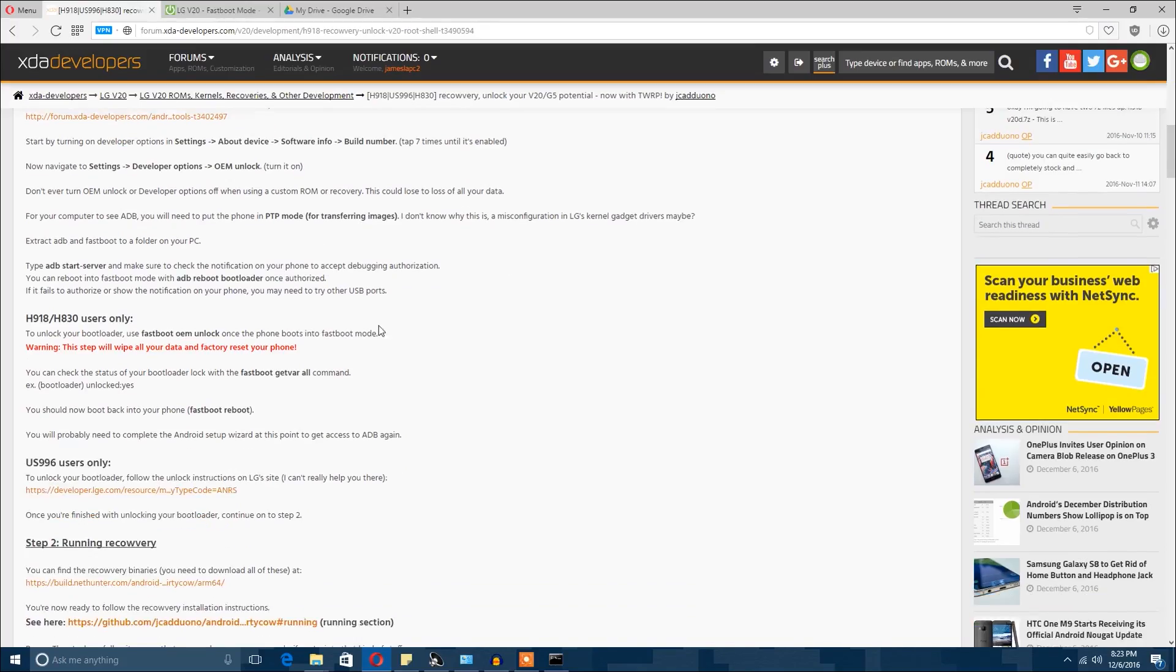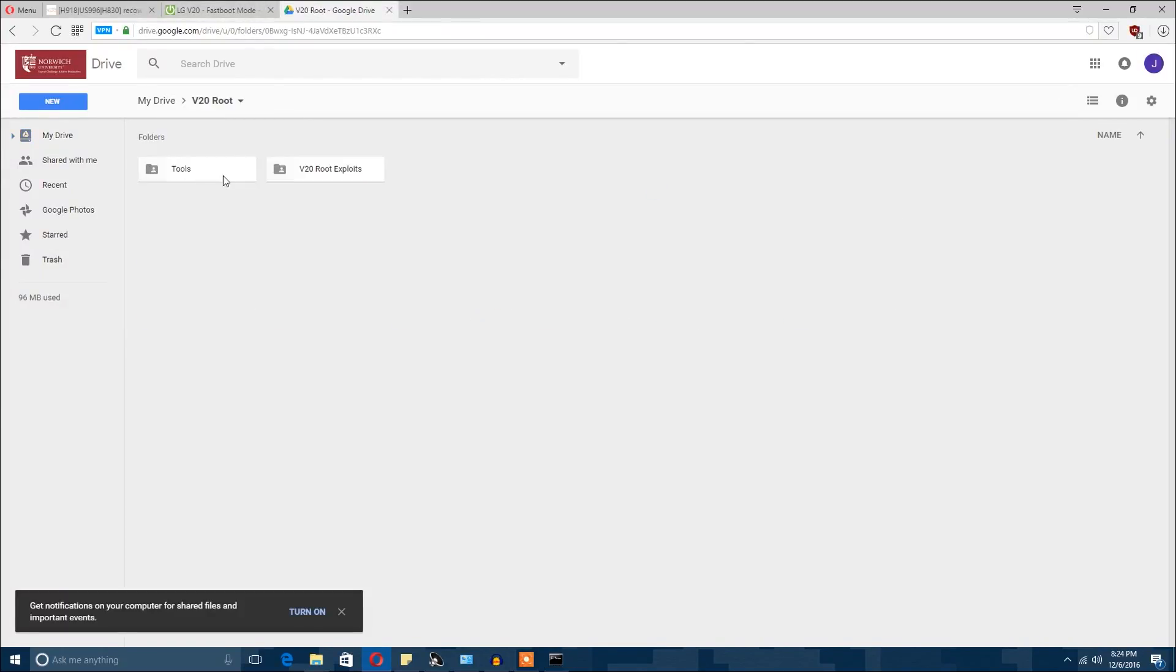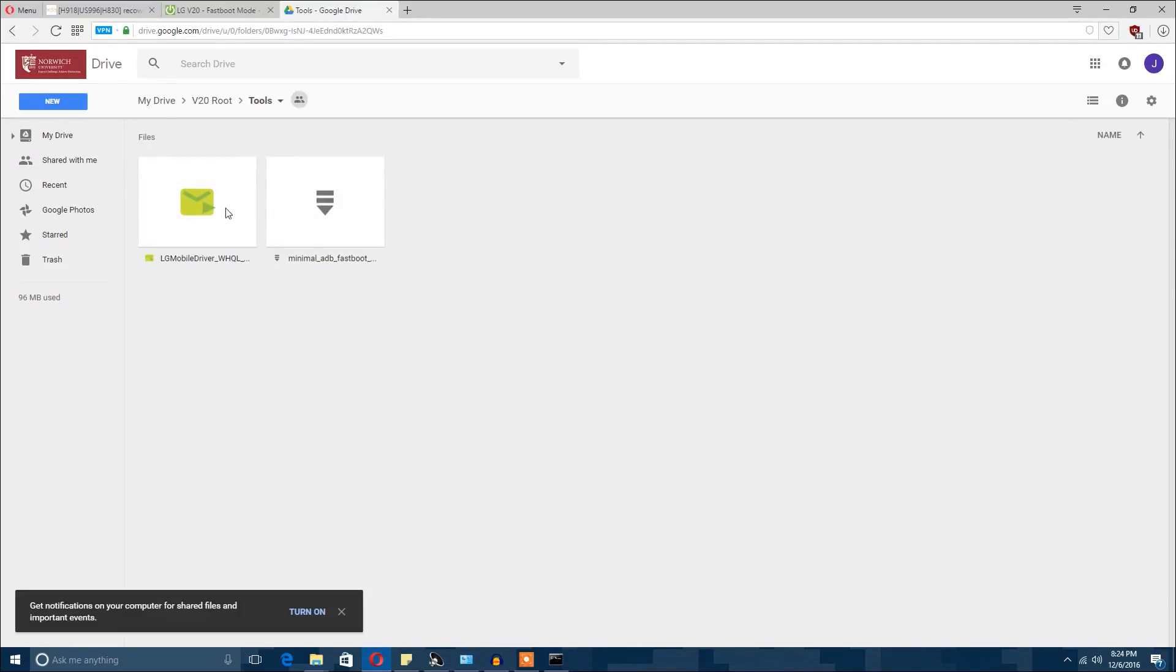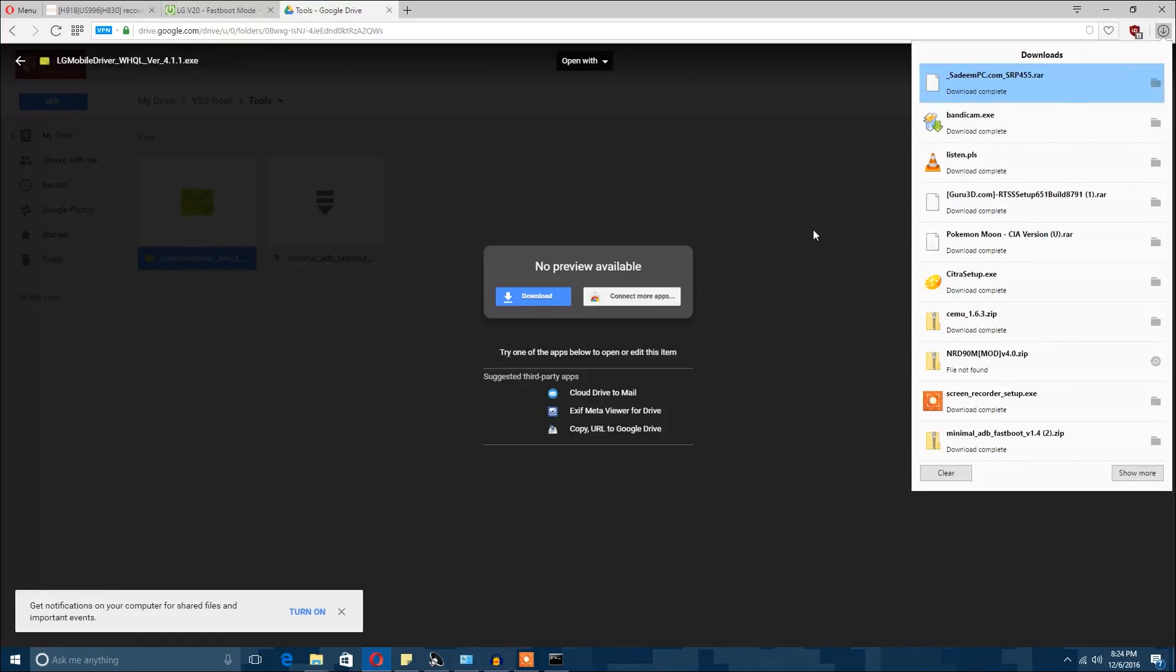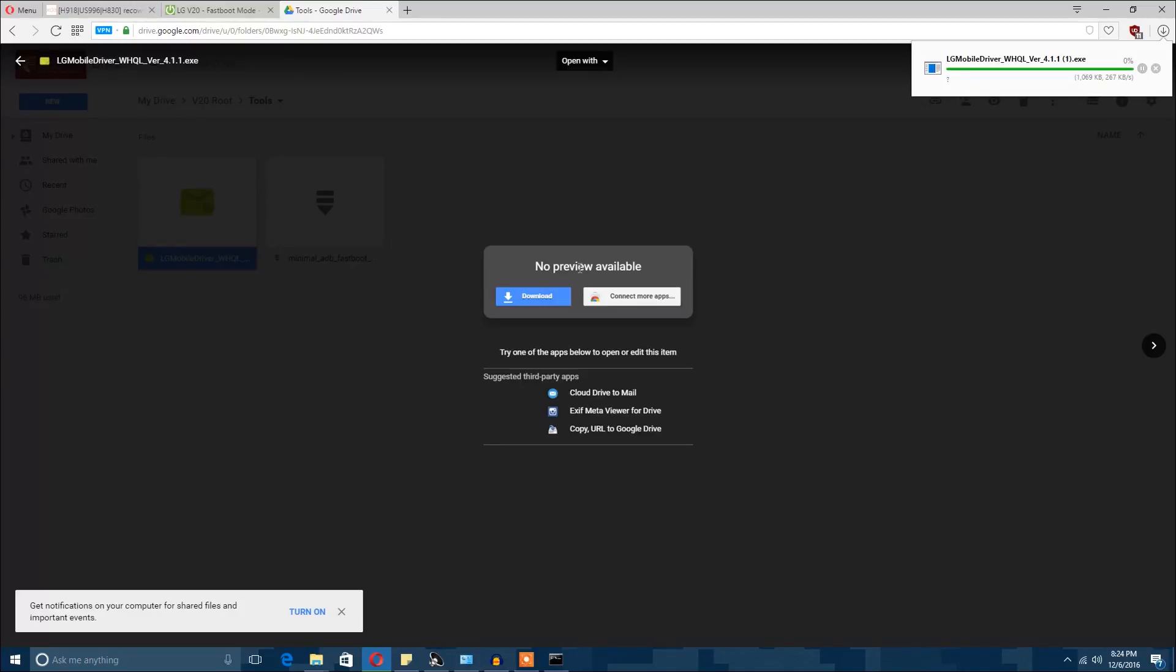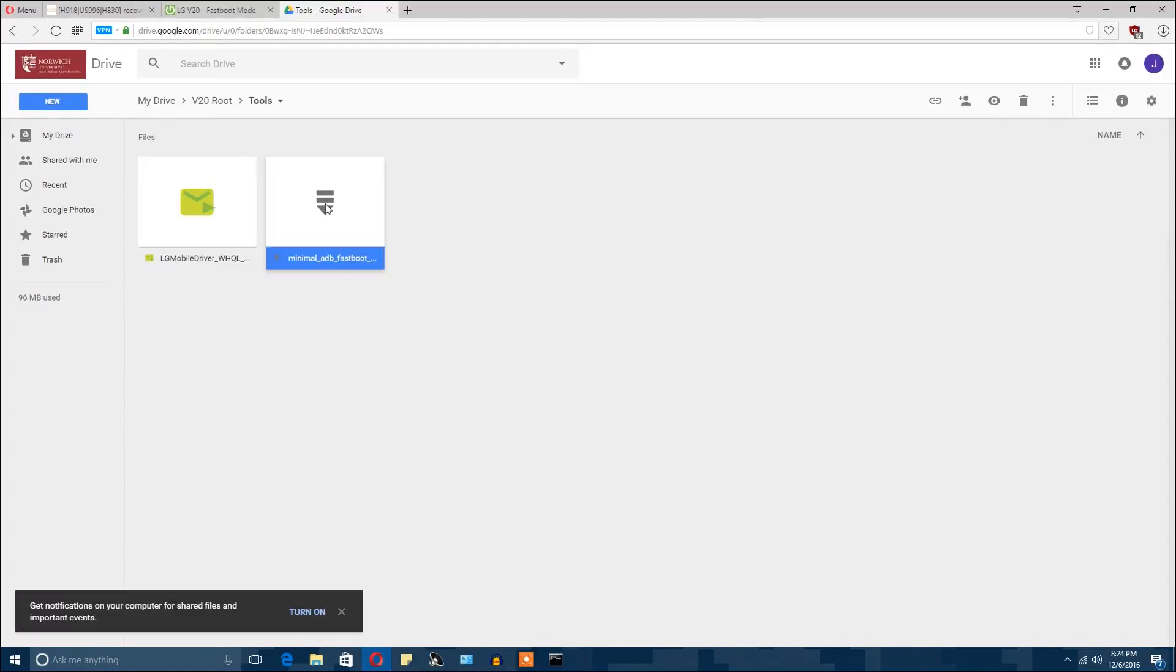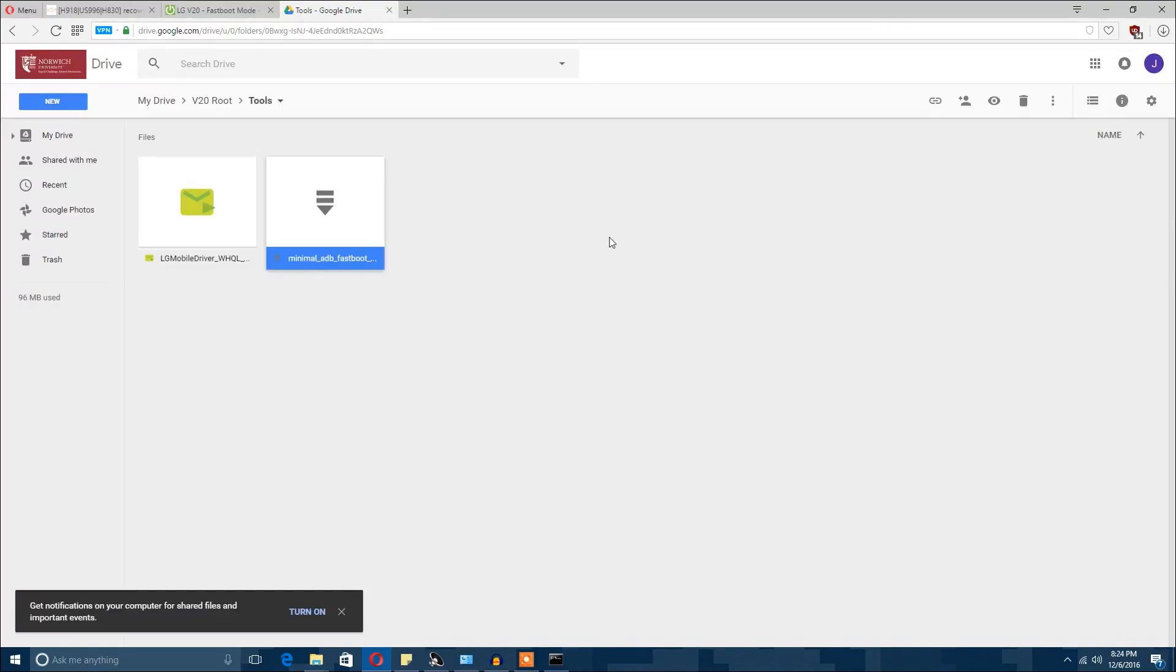Now I'm going to select the mode from charging and put in photo transfer, AKA PTP. As it says in the XDA guide, you want to always use this. Now that you've done all that, you want to go on your PC and download the folders I've given you, set of files I've given you.